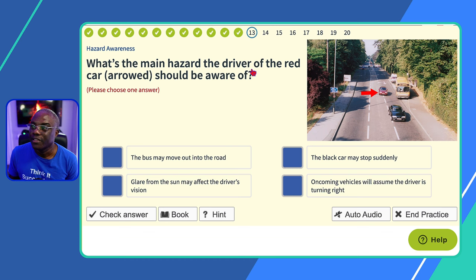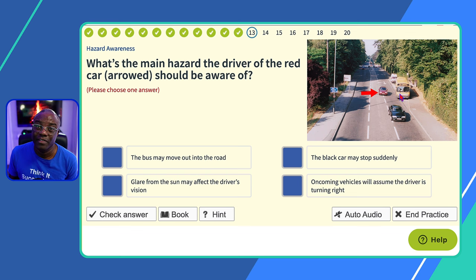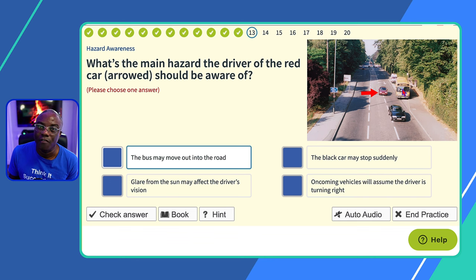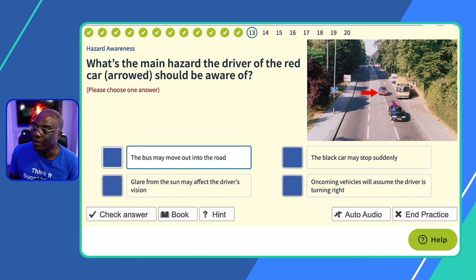Question thirteen: what's the main hazard the driver of the red car should be aware of? Isolate the red car — with the bus there, the driver should be aware of people walking around the front of the bus, or the bus moving off. 'Bus may move out into the road?' Possible — yes. 'Black car may stop suddenly?' No. 'Glare from the sun may affect vision?' No. 'Oncoming traffic as driver turns right?' No. So it's the bus moving out. Remember they can word it as pedestrians walking out in front of the bus — understand the concept, not just the wording.